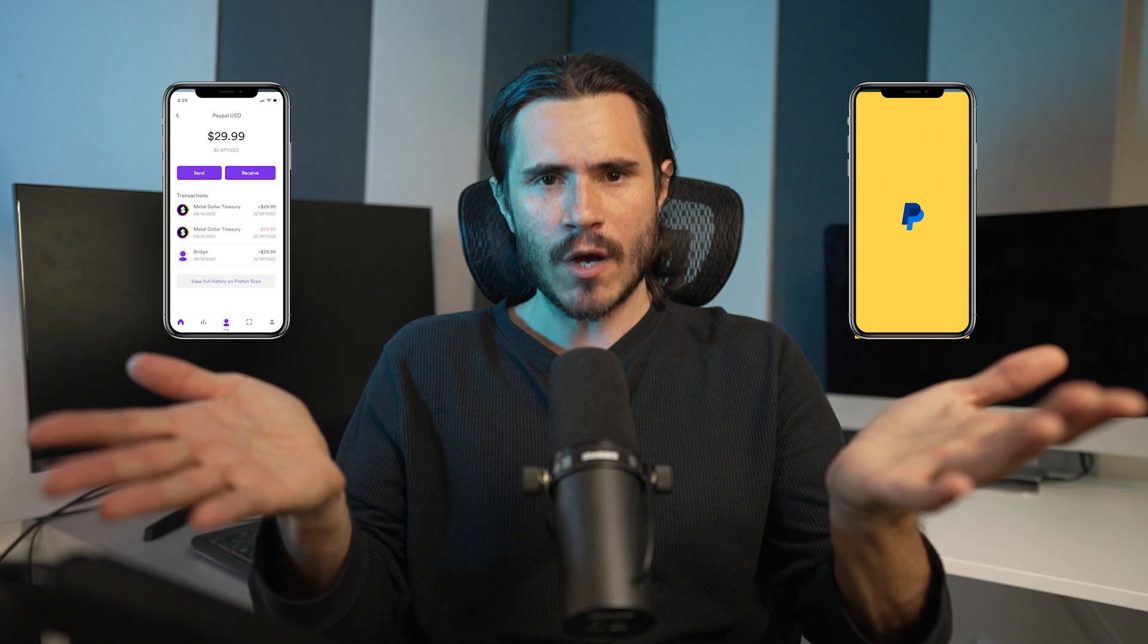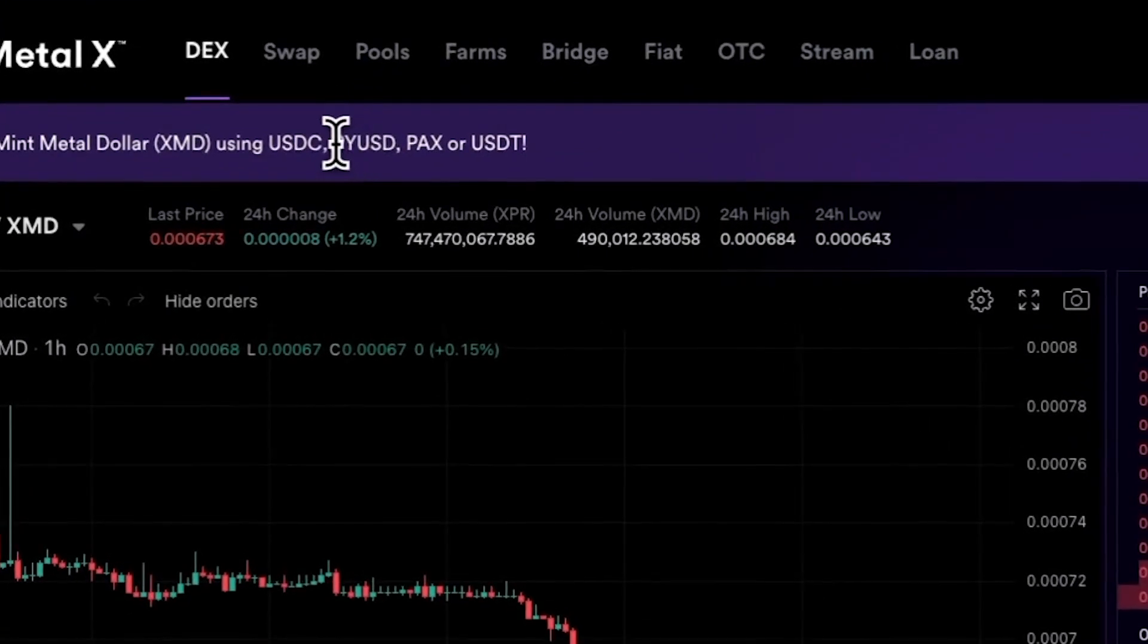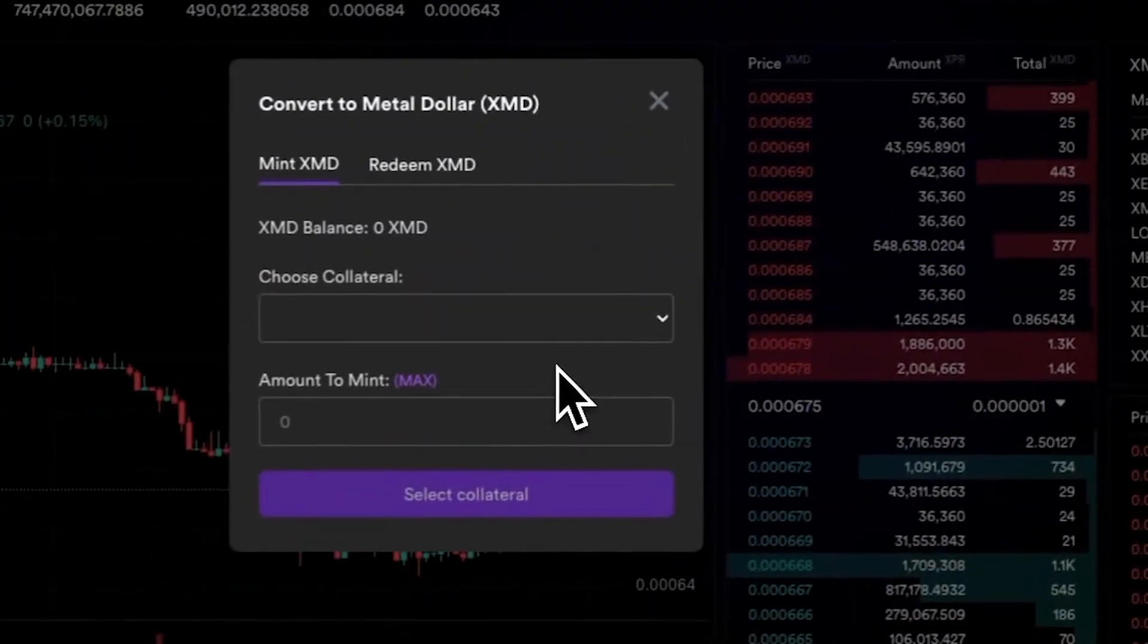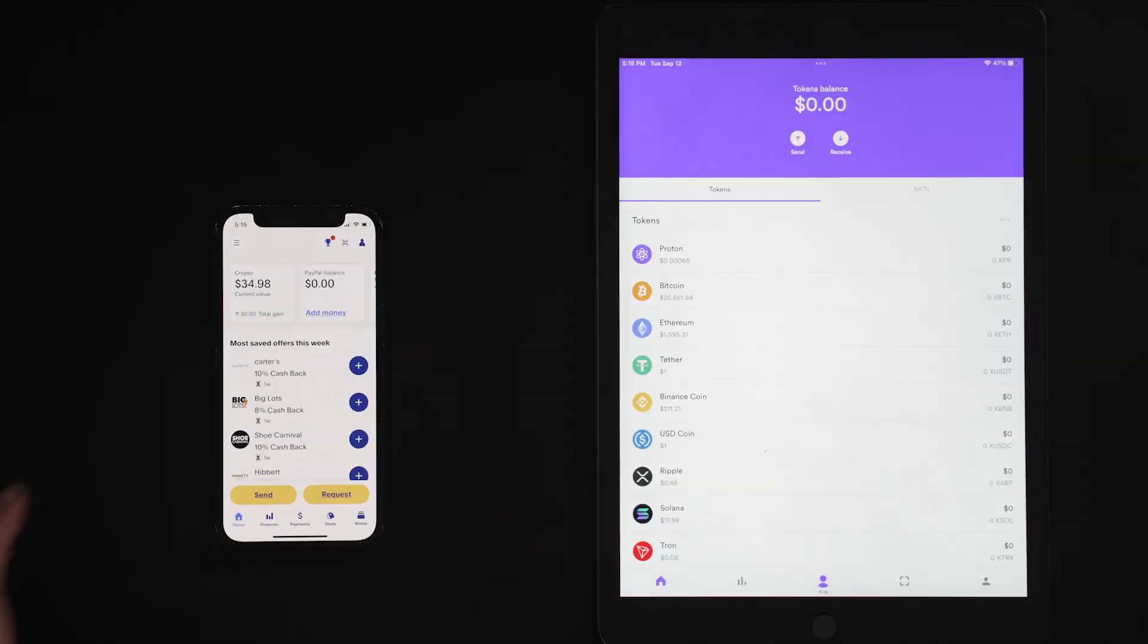What's up, guys? So today I'm going to show you how to transfer your PayPal USD from your PayPal account into your WebAuth wallet. In addition, we're going to head over to the best decentralized exchange out there, Metal X, and we're going to use that PayPal USD to mint XMD to allow us to start trading. Let's get into it.